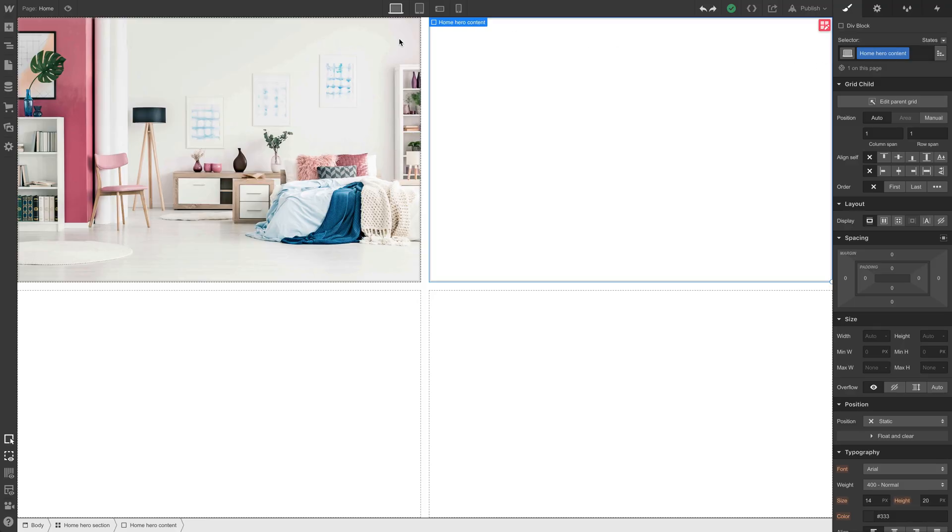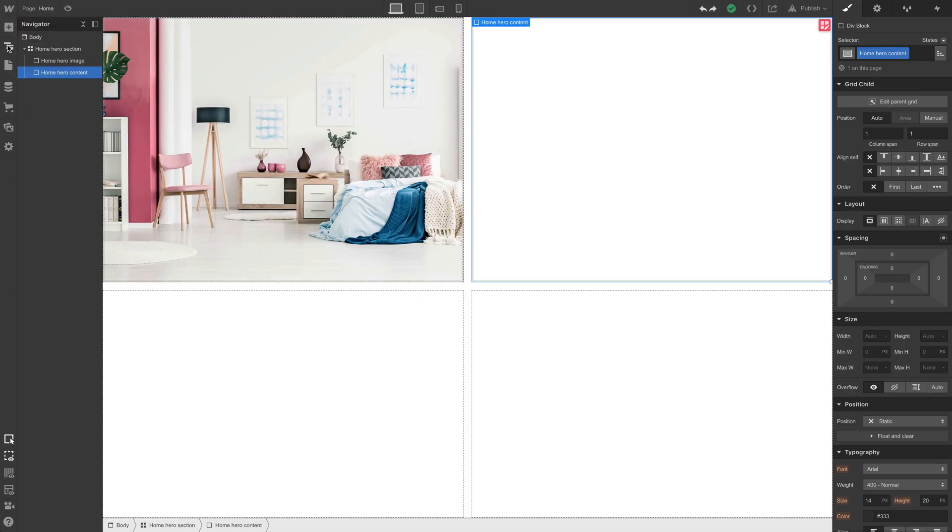And we can see there's a heading, an H1. We have a subheading, and then we have two different buttons. So let's place those inside our div block. And to make things a little easier to navigate and place, we'll open up our navigator.